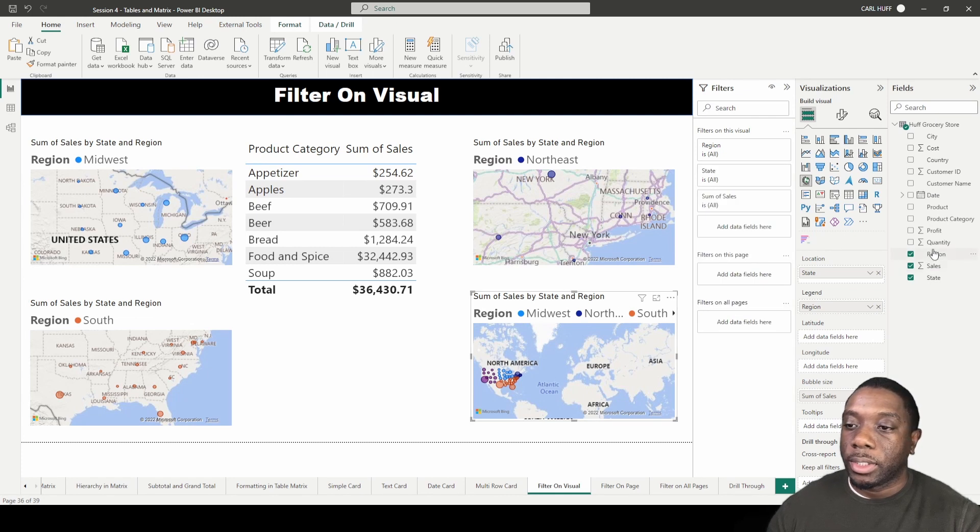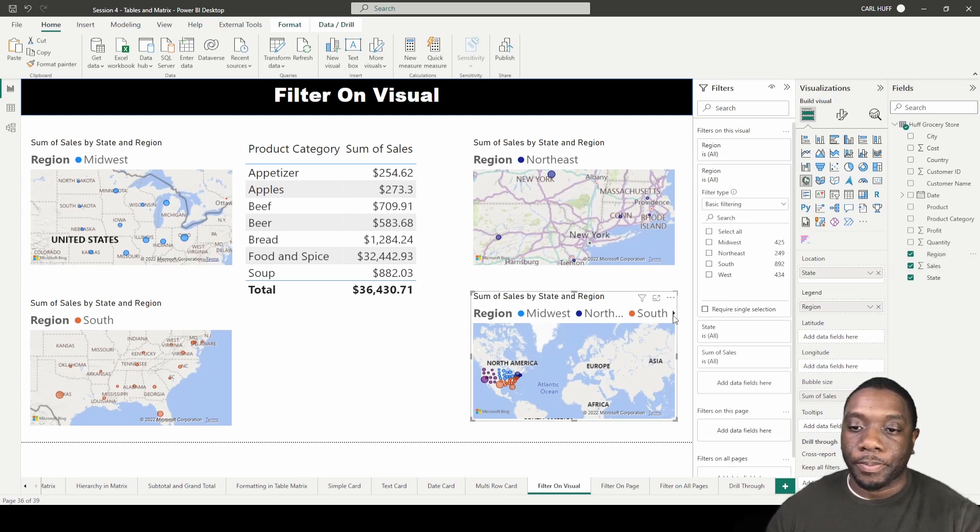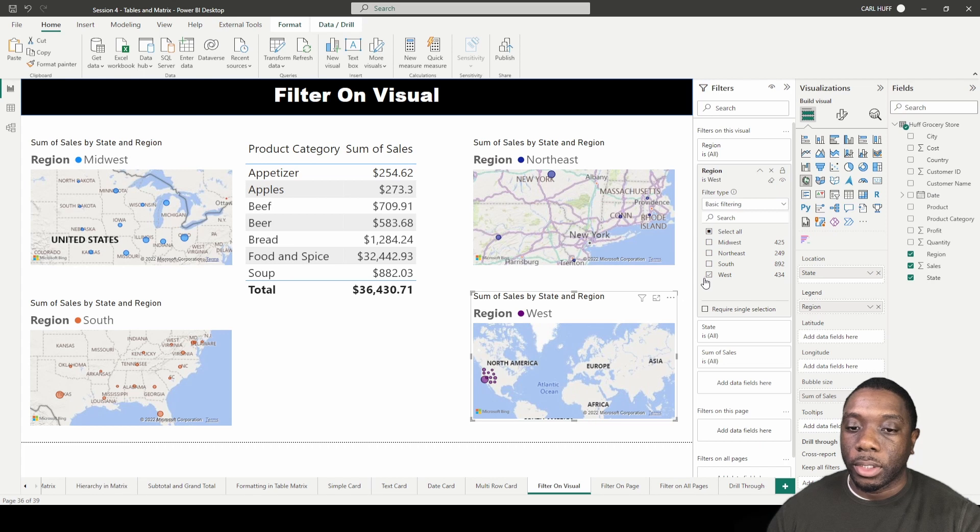And then let's do the same thing here one more time, and then we're going to pick West, so this is the West region.